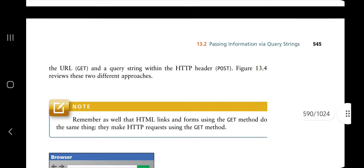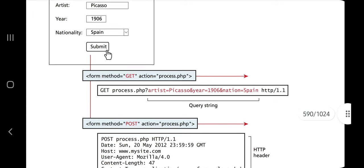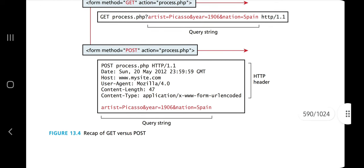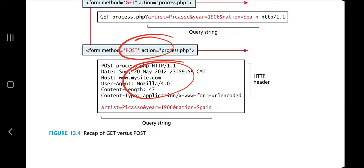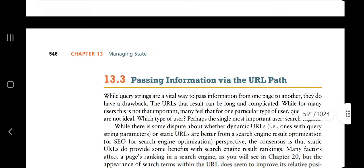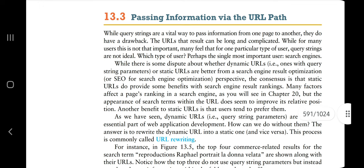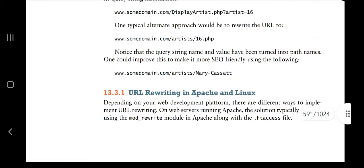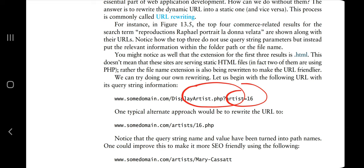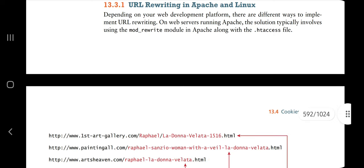Passing information via query strings: in a query string the information gets passed within the URL after a question mark. If it's a form request, the file will get passed with that information. This is the GET method. Passing information via URL path is similar — you rewrite the URL, and whatever you want to pass, you pass it after the question mark.